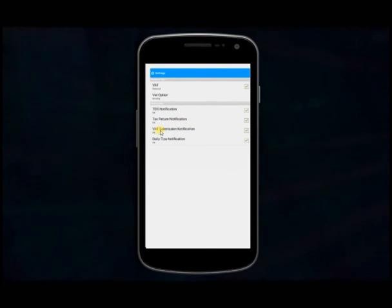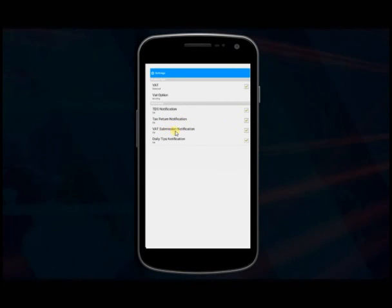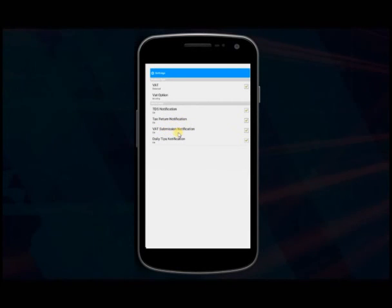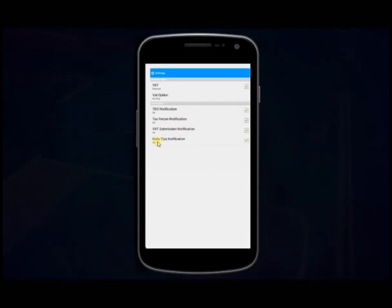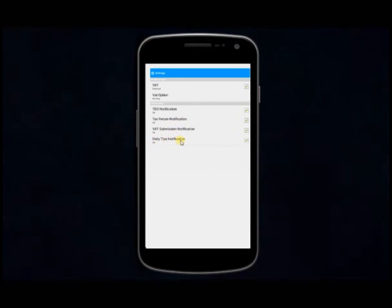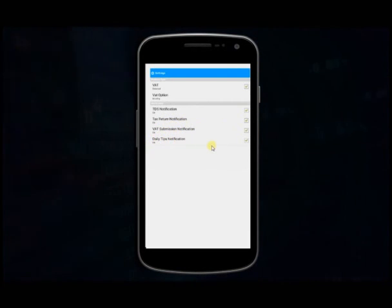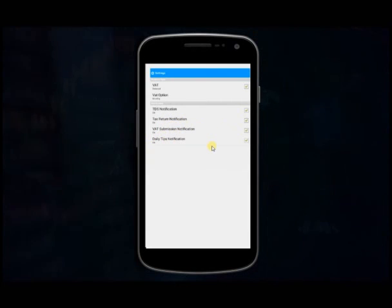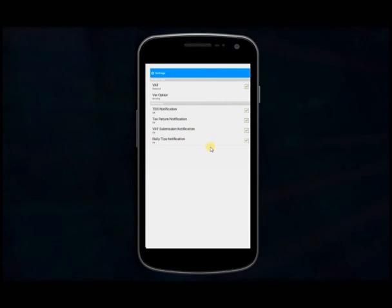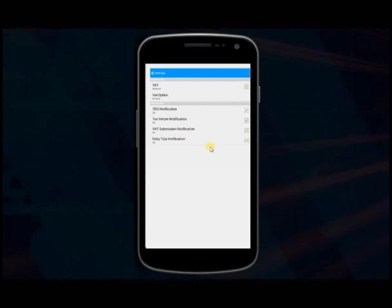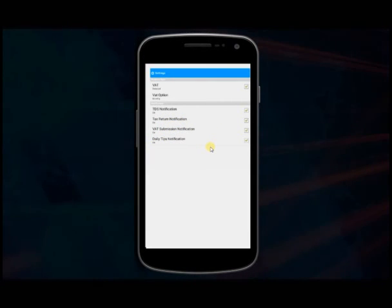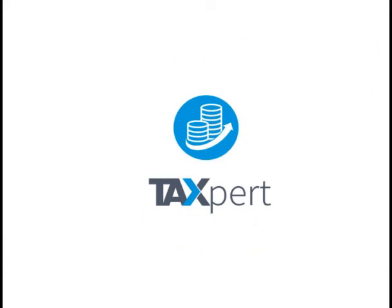Taxpot is a complete app related to Nepal tax and acts of Nepal. Taxpot works as a one-stop tax solution.